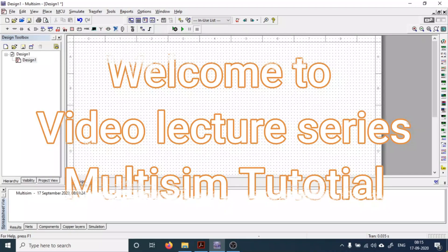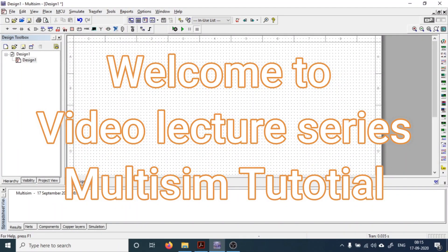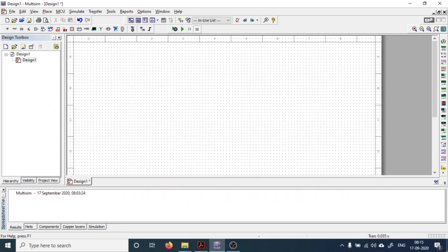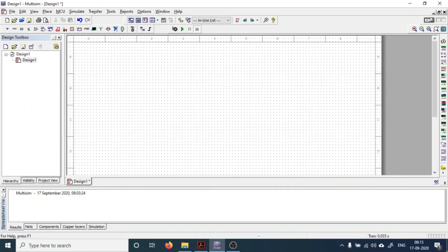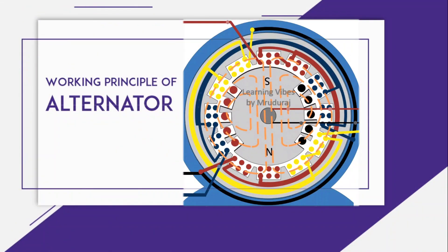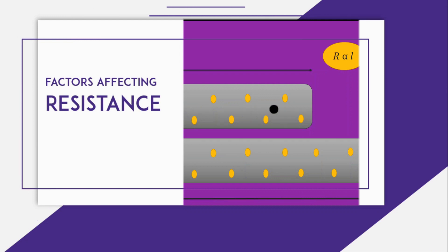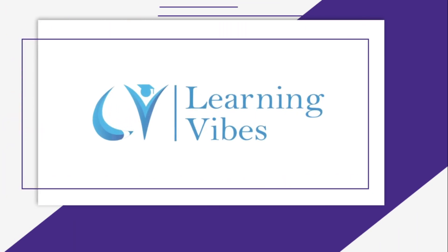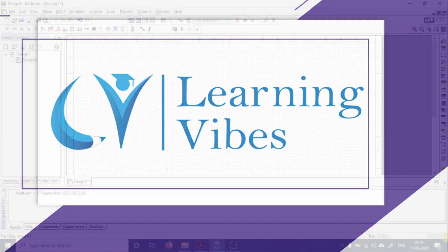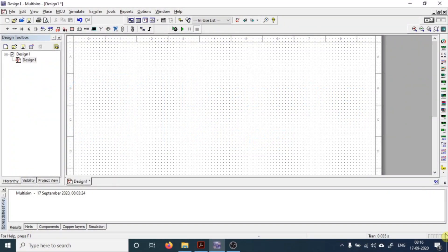Namaskar everyone and welcome to the video lecture series of Multisim tutorial. In today's session we are going to learn the basics of oscilloscope in Multisim, so let's begin the session.